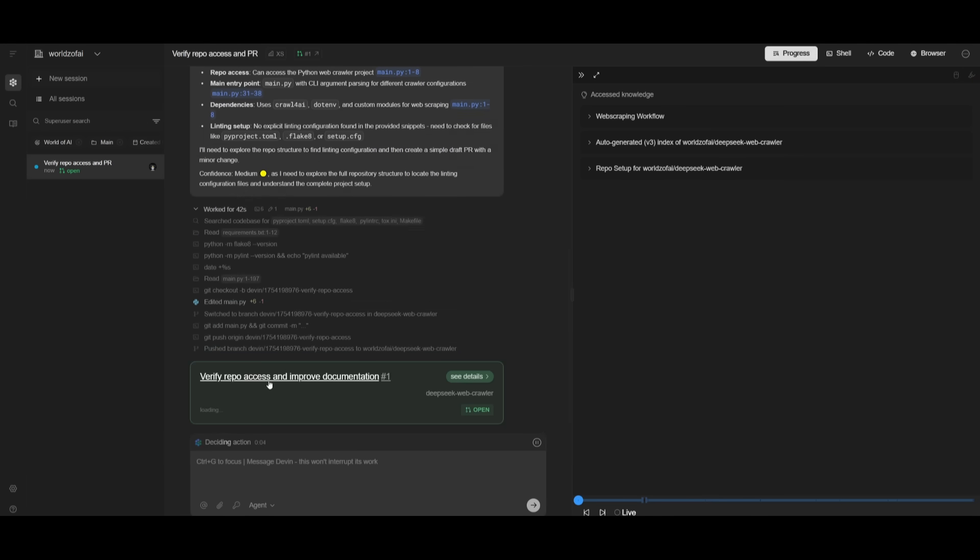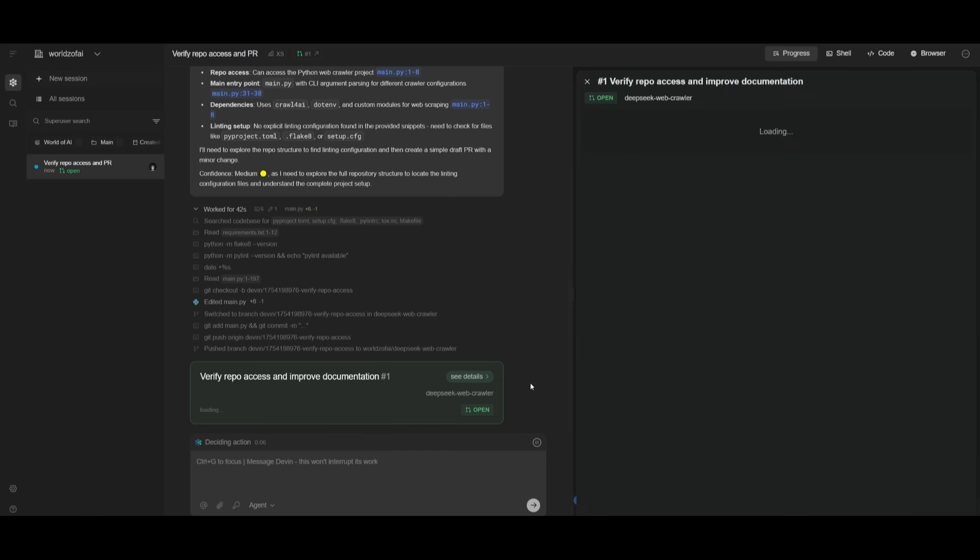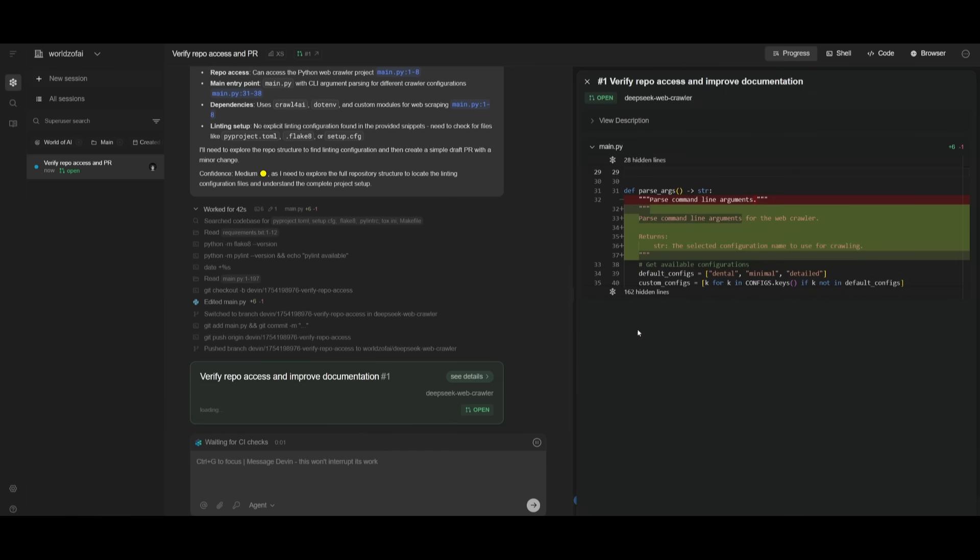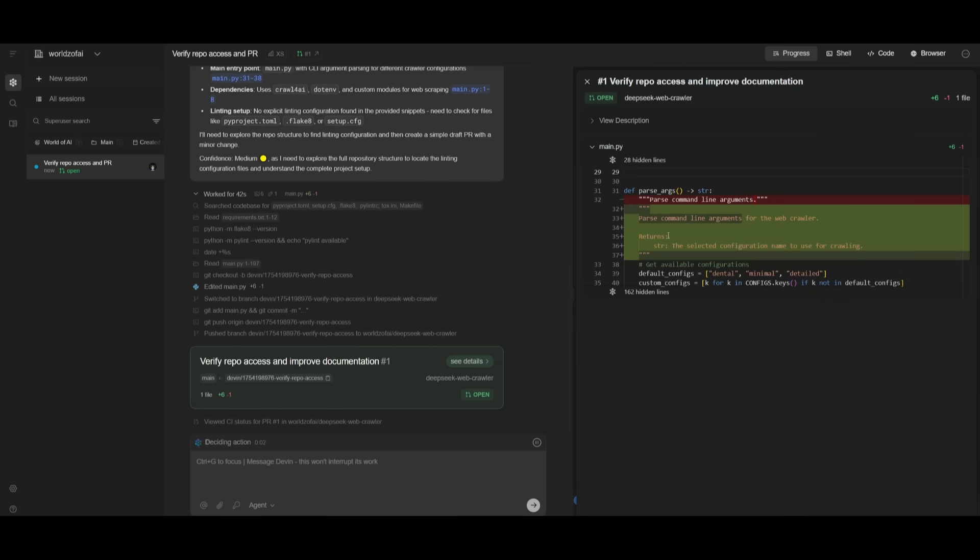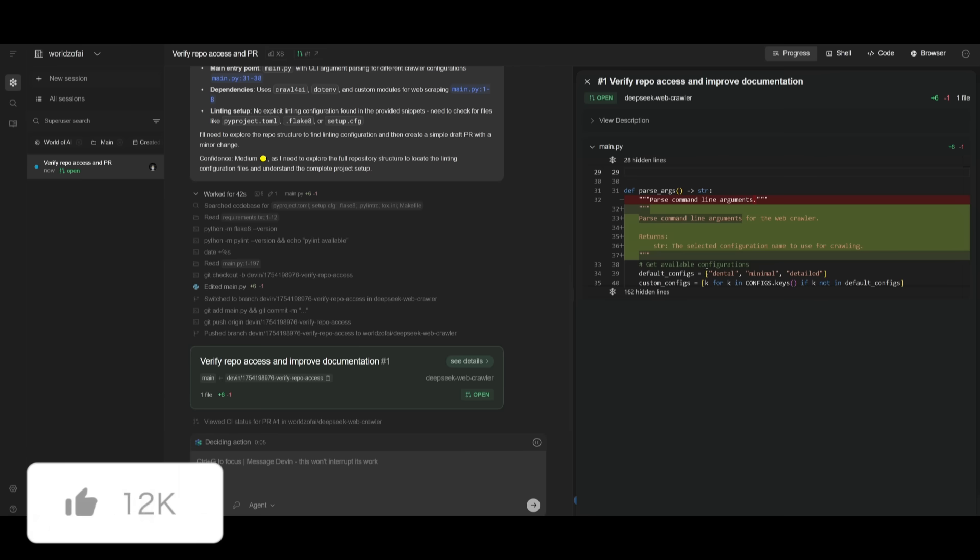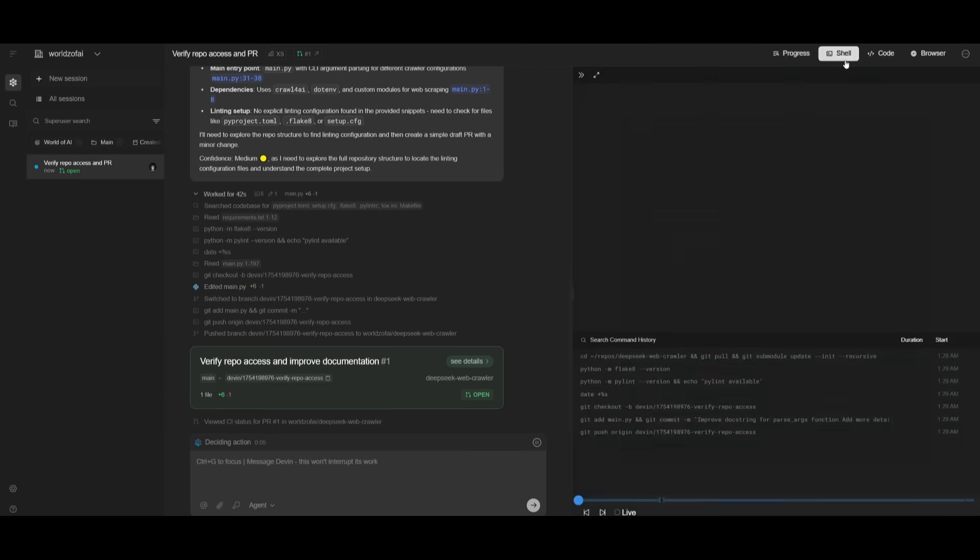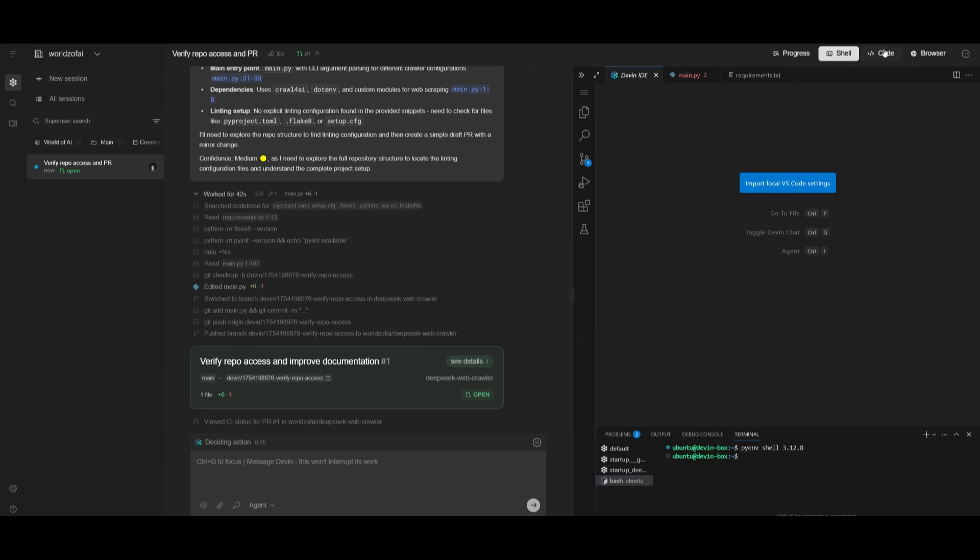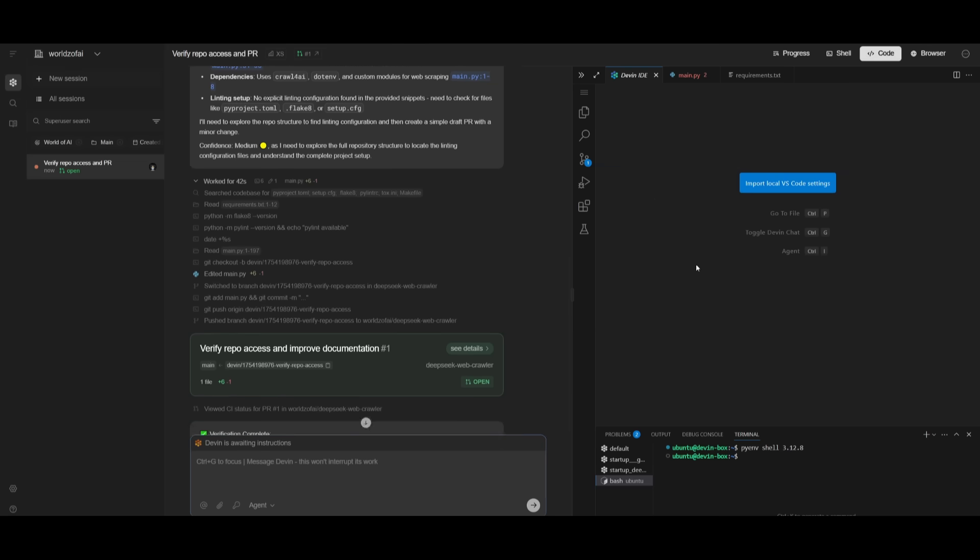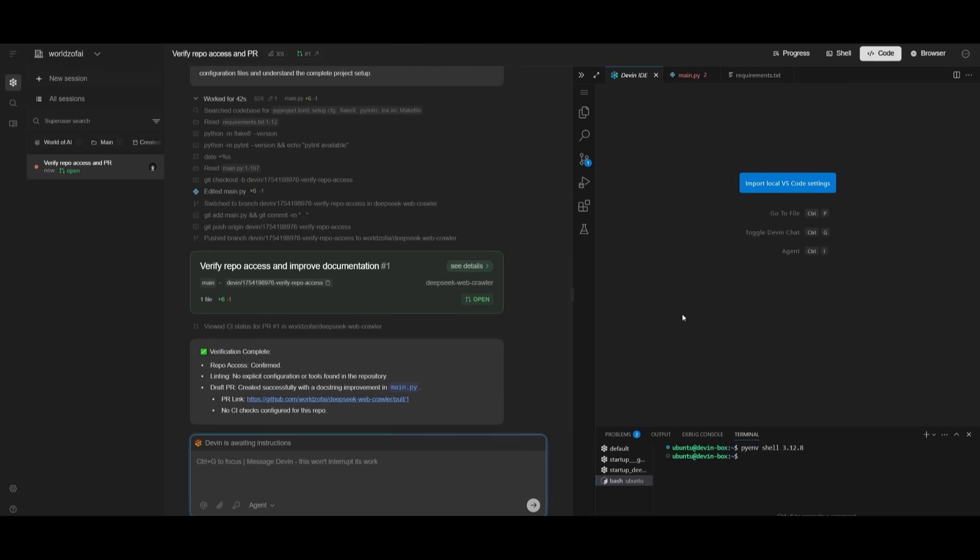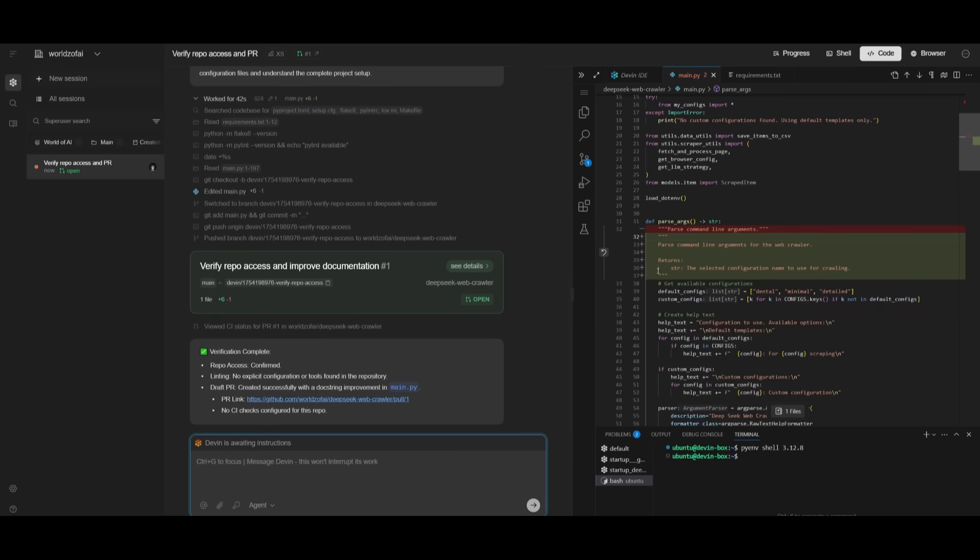We have the repo where it was able to access it and improve the documentation. We can look at the details of what it changed, the diff edit, and it has added the new PR request. With Devin, you have an integrated shell that Devin can operate within, as well as a virtual code editor. This is the isolated environment where you can access all your files and work with Devin hand-in-hand to develop and prototype anything.